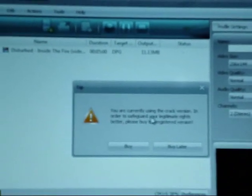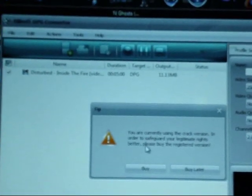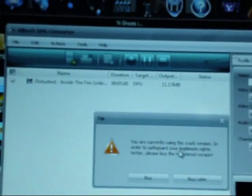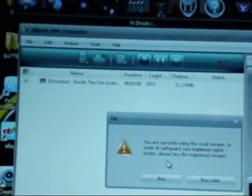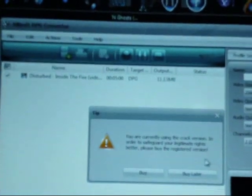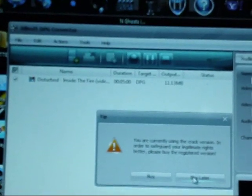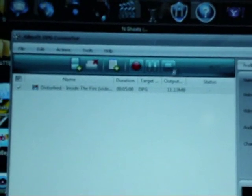This will pop up a lot. It'll say you're currently using the crack version. In order to safeguard your legitimate rights, please buy the registered version. You want to click Buy Later, or it'll force you to buy it. Now that you have your video uploaded...